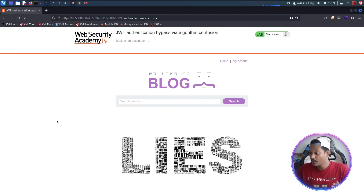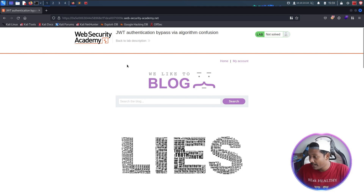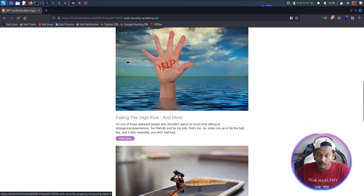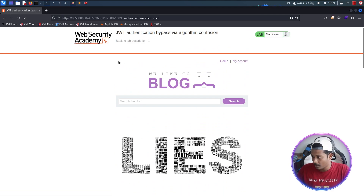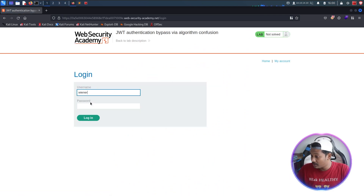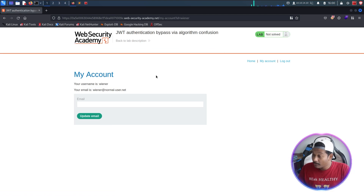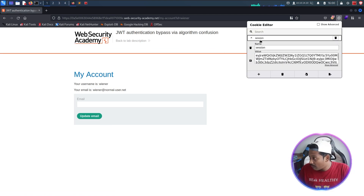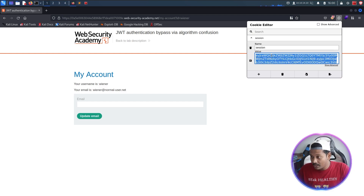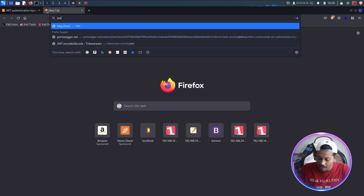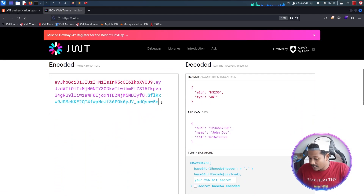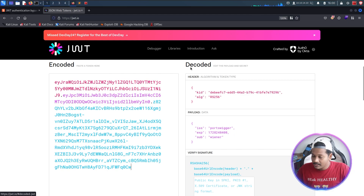Let's exploit this JWT confusion attack. Here I have a PortSwigger lab — I'll leave the link in the description so you can try it yourself. This looks like a blog and it's vulnerable to the JWT confusion attack. I'll go to my account, log in with the given credentials: username is Wiener and password is Peter. Now I'm logged in. Looking at the cookies, there's one named session which looks like a JWT token. I'll copy this and go to JWT.io to confirm.